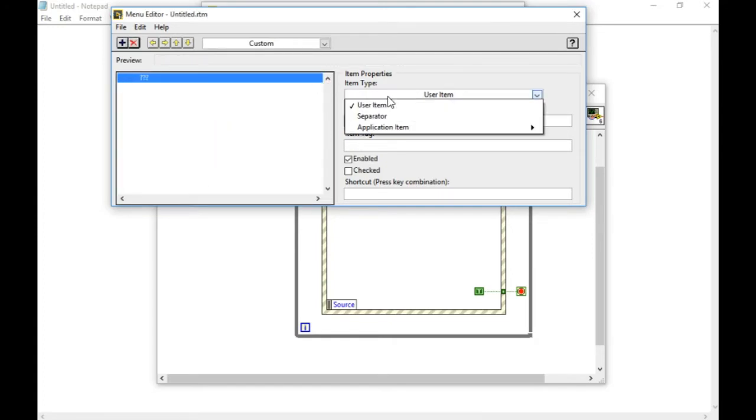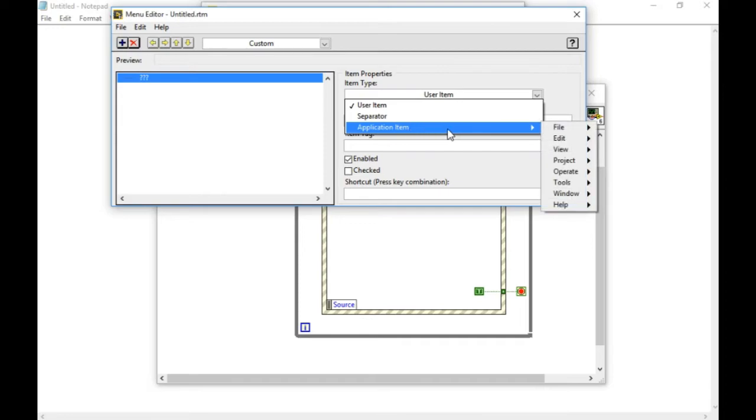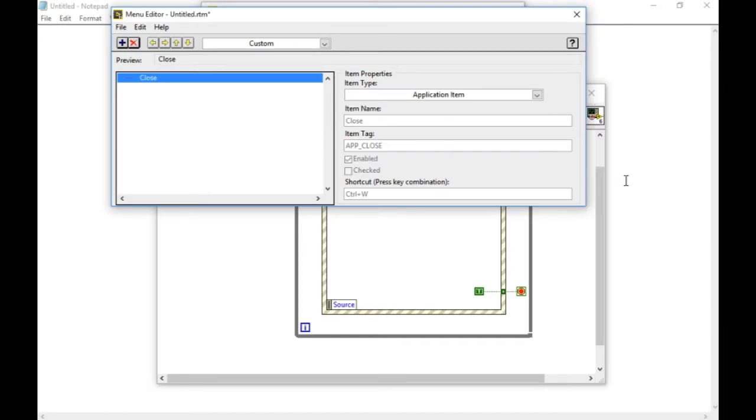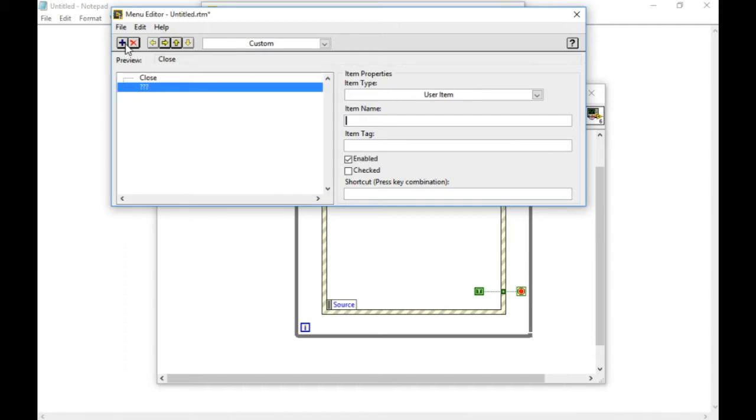In the user menu, if you want to select something that already existing from the system, you'll select. For example, in this case, I selected the close to stop the application.